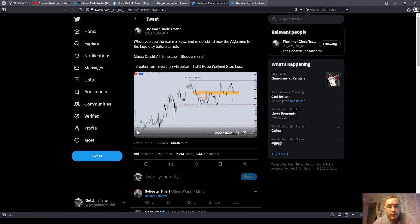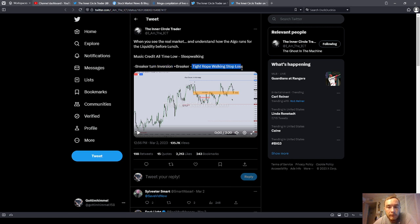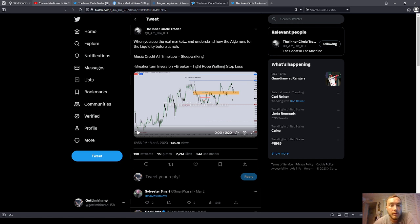It says: when you see the real market and understand how the algo runs for the liquidity before lunch. Then: breaker turn inversion plus bearish breaker turns inversion, bullish breaker, tightrope walking stop loss. So all of his concepts can be inverted — a fair value gap can be inverted, a breaker can be inverted, an order block can be inverted. They can all work in both directions.